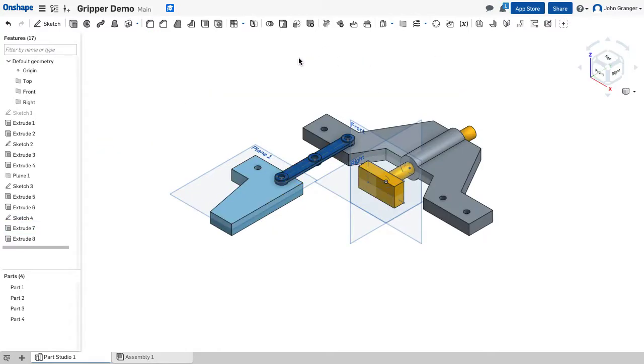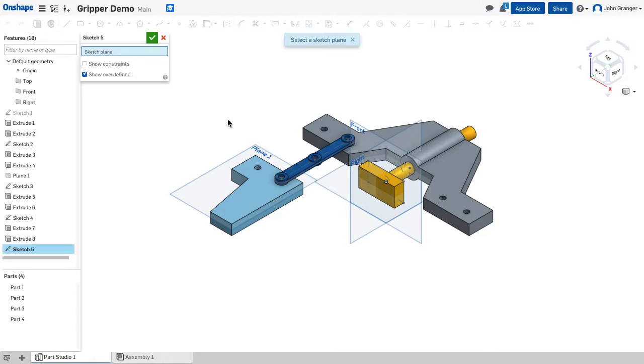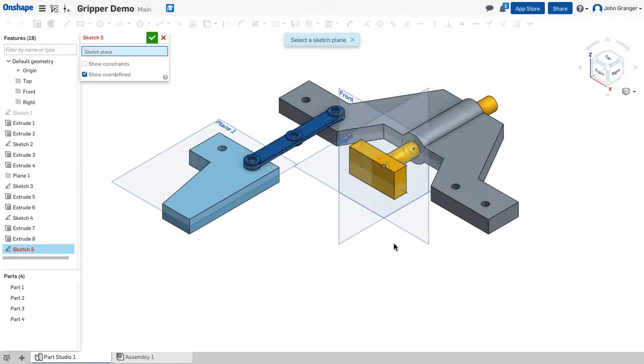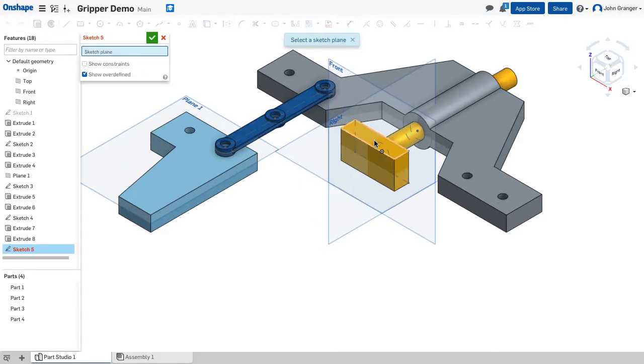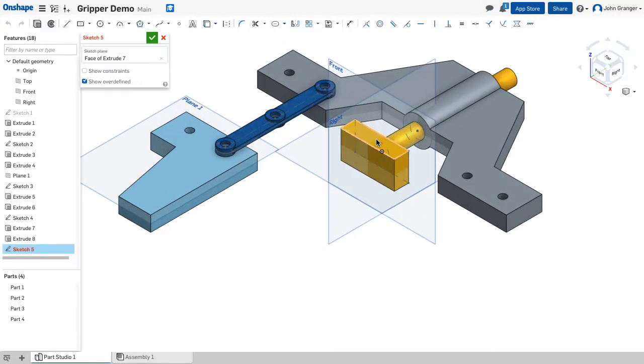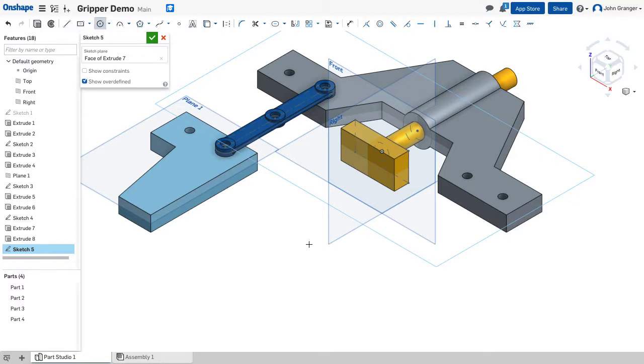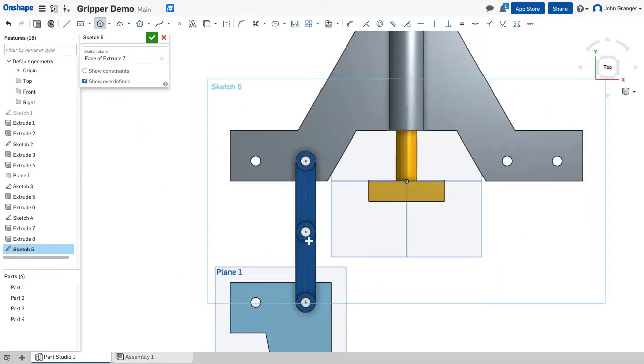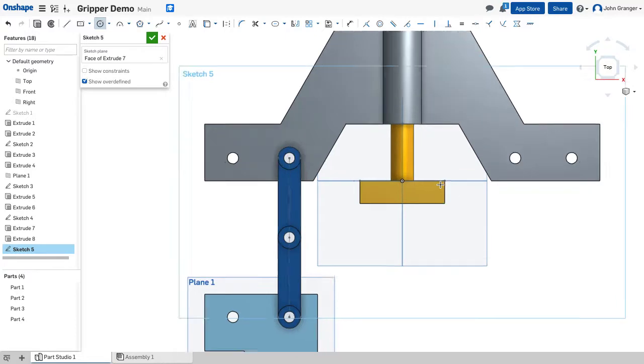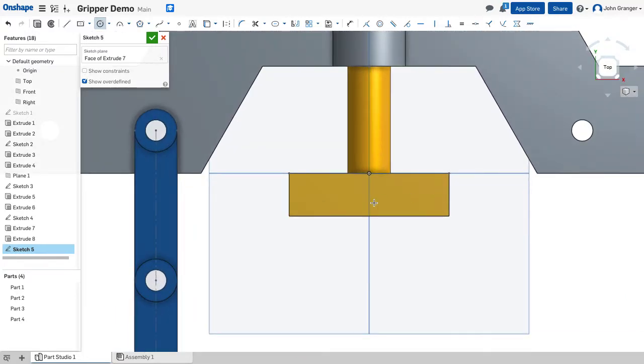So now to put the holes through that rectangular end, I'll start a new sketch. I'll go to the top surface of that rectangle. I'm going to use a center point circle and view normal to the sketch plane.